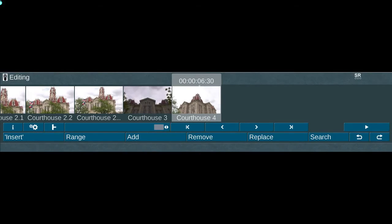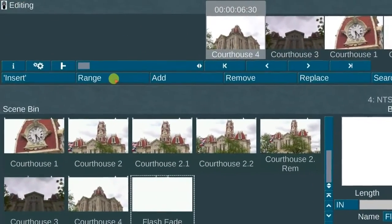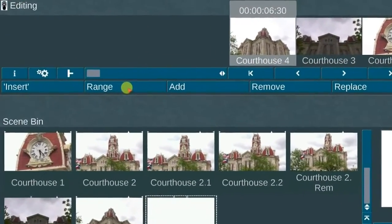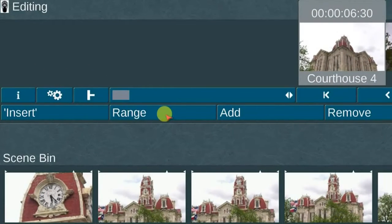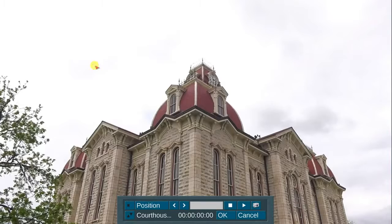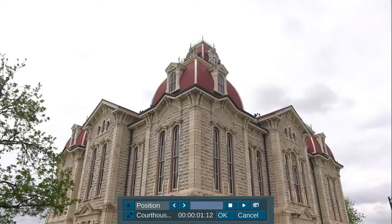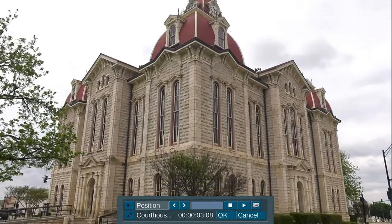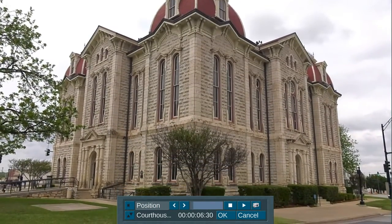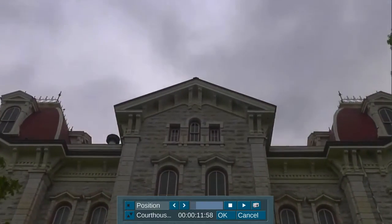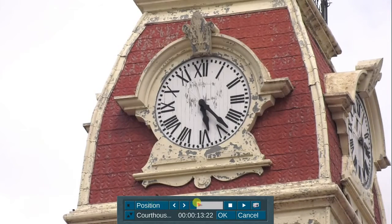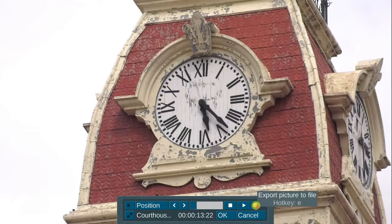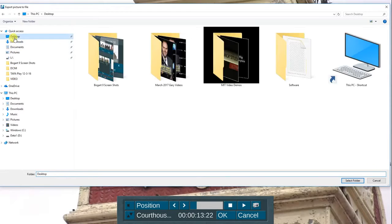The sixth new feature available in BOGART 9 is the ability to extract a video frame grab from the range function in the storyboard. First, select the range option in the storyboard, then click on the position feature and scroll through the video to locate an area of the video where you would like a frame grab, then select the camera icon on the far right. Now, select a destination where you want the still image to be saved.